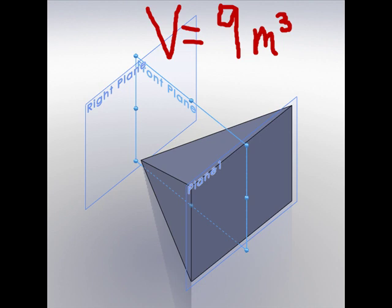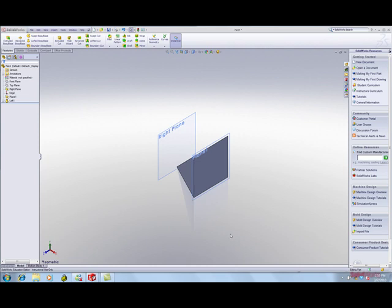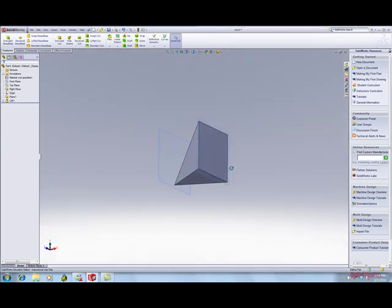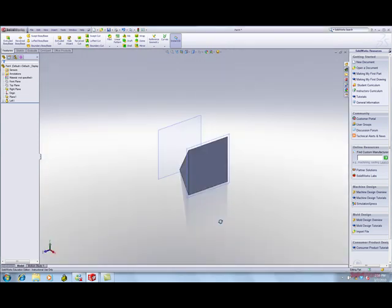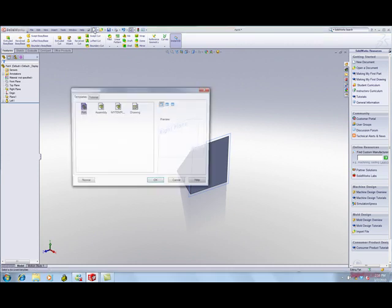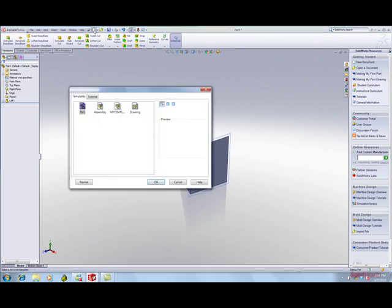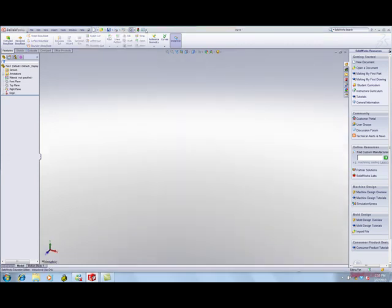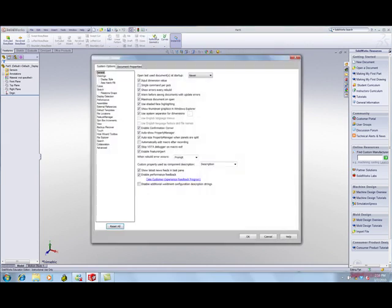So how would you create this pyramid in SOLIDWORKS and determine the volume? First of all, let's begin with a new part. Click New. Double-click the part icon and you're ready to begin. Click Options, Document Properties.